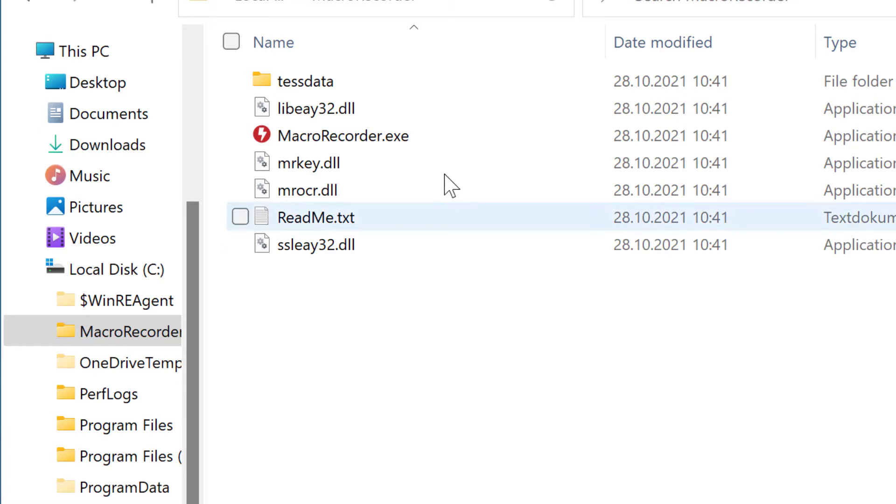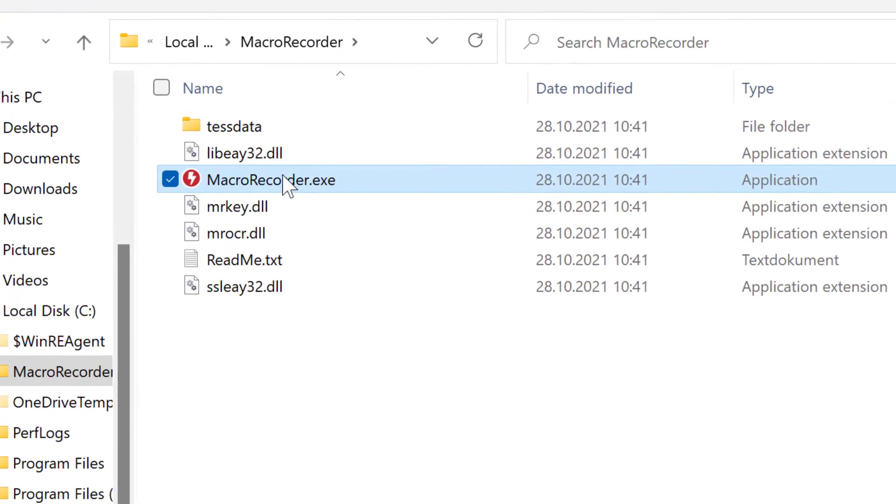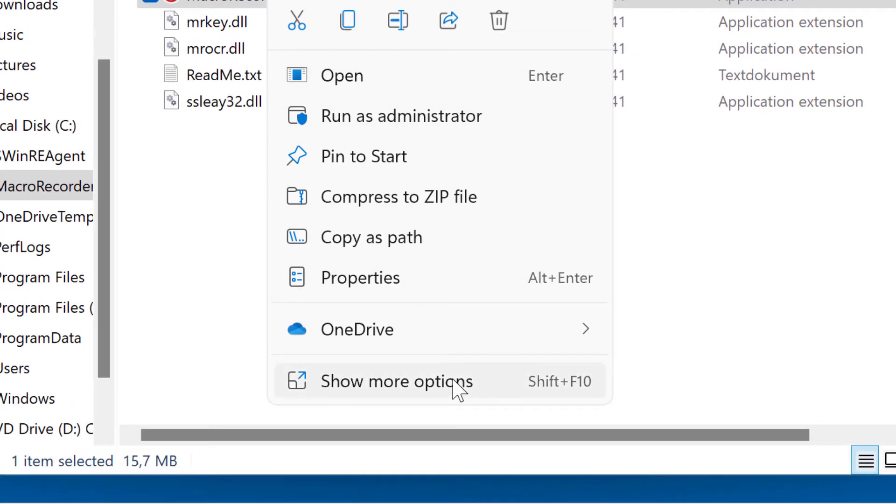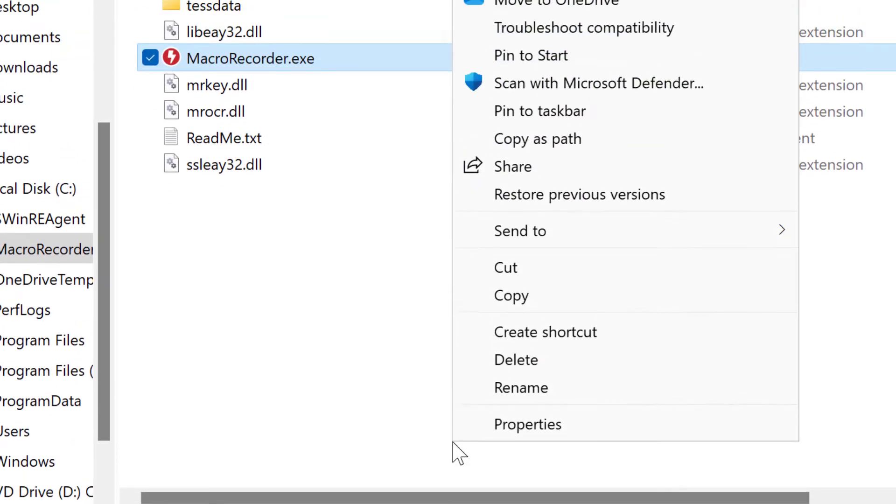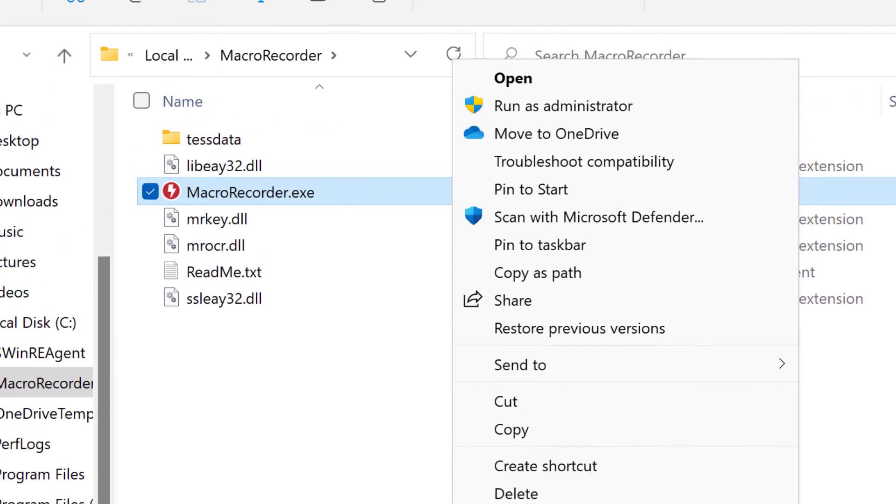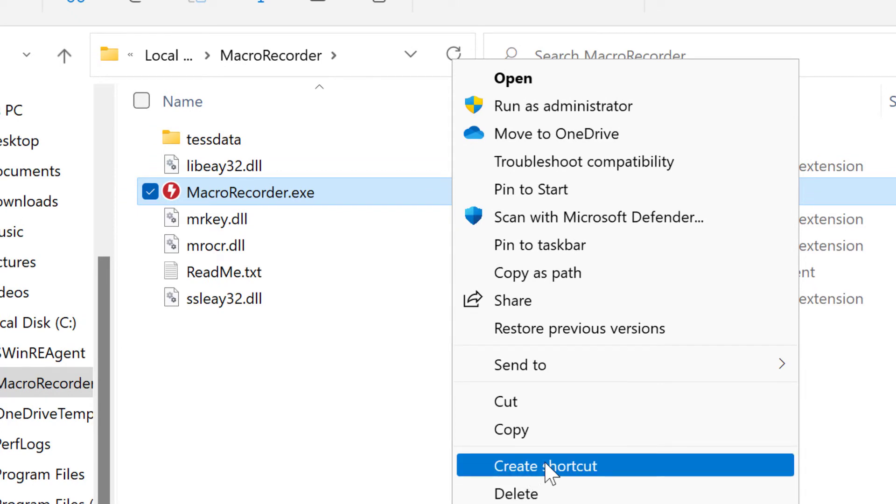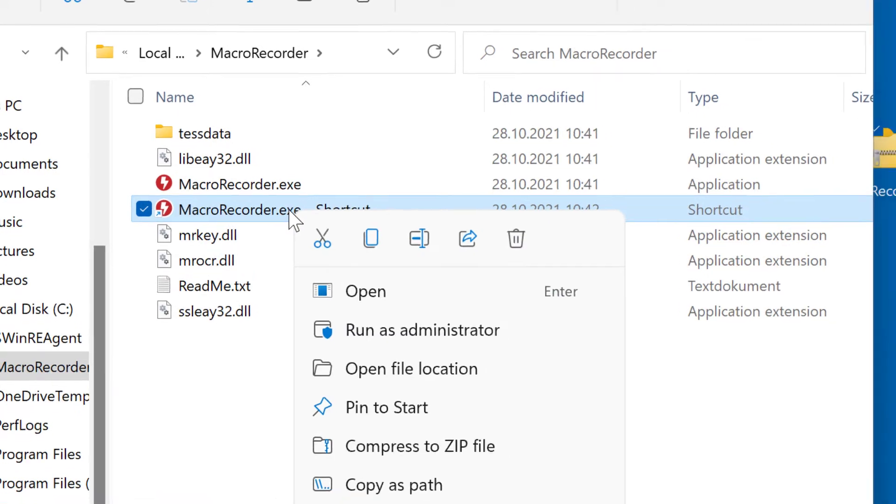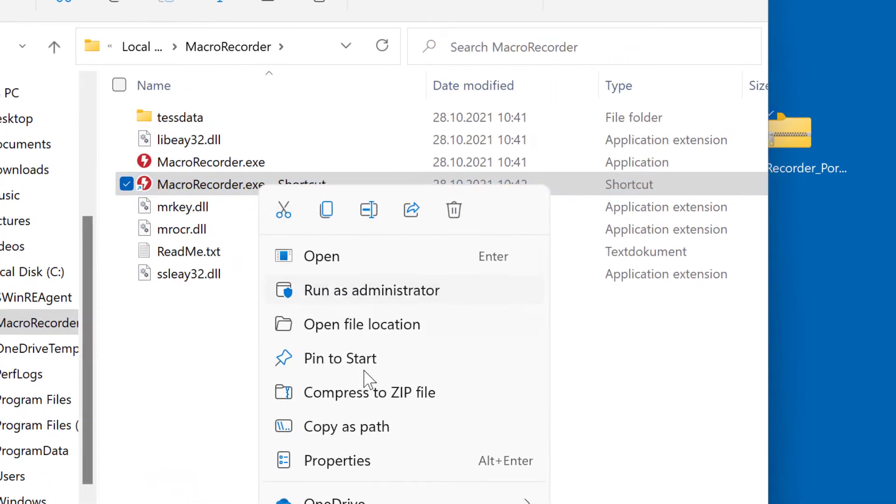create a shortcut of the program file. Oh well, Windows 11 always takes an extra click now. Create shortcut. Then right click the shortcut we just created and select Properties.